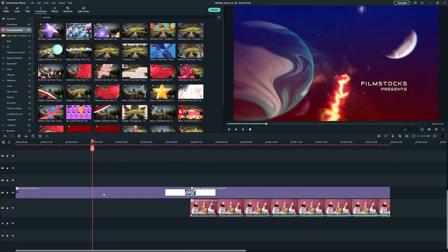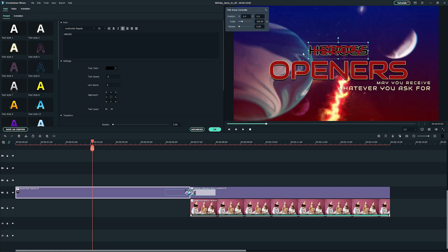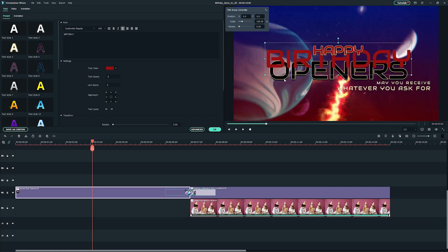Now, double click on the first title and change the texts into happy birthday or any of your desired texts.